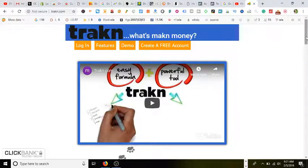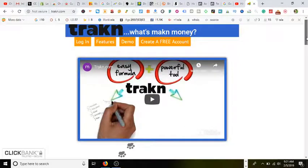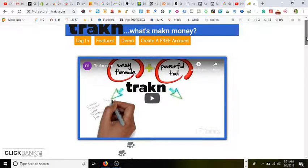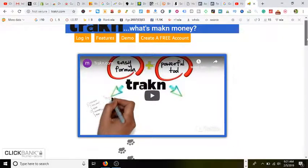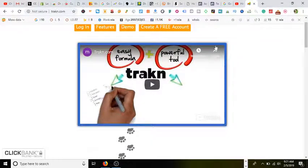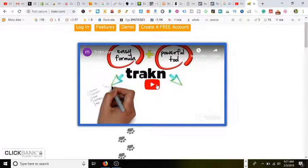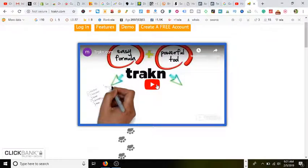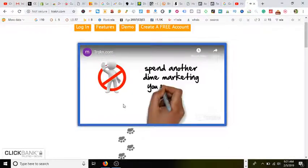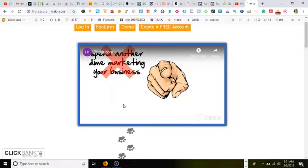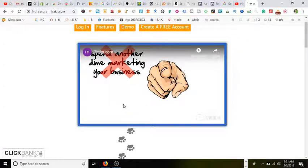So here we are. This is trakn. It says that you can create a free account. I'm going to show you a brief preview of this video right here. Everything you're doing, you cannot afford to spend another time marketing your business because you are not tracking.